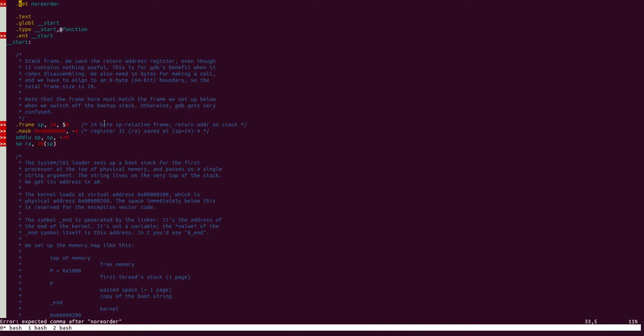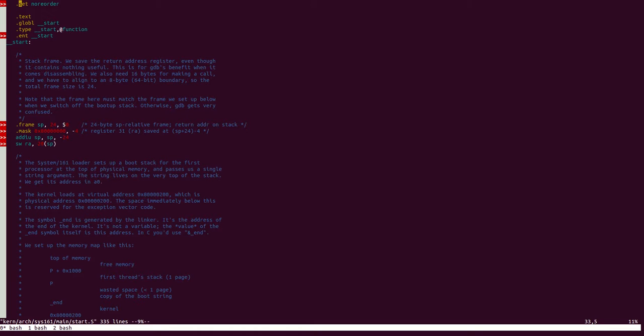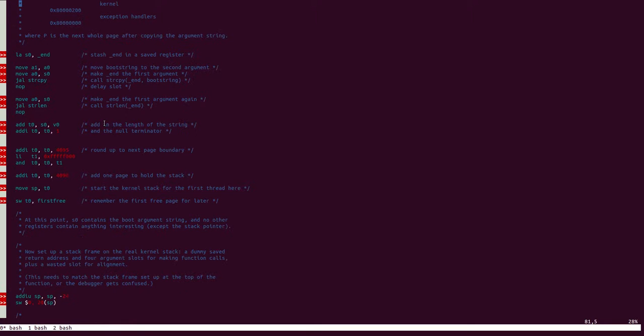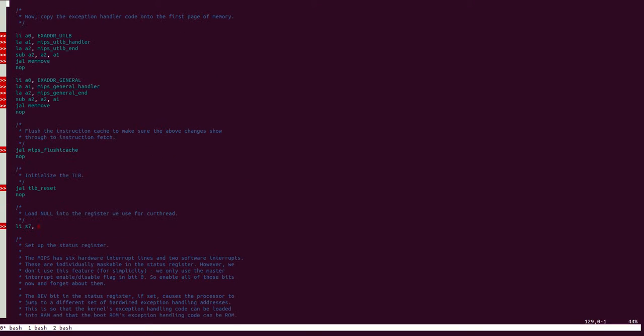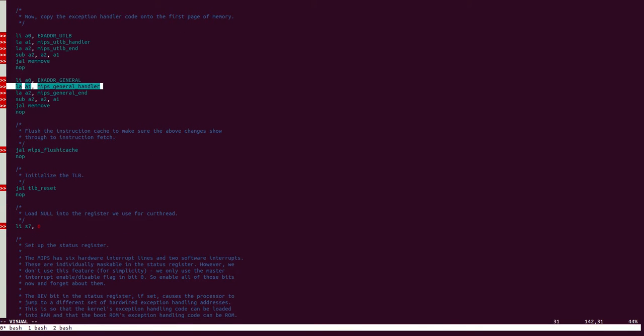We know that the interrupt service routines, or ISRs, are loaded into memory very early during kernel boot. The code that does this can be found in the following file. This is the same file that we looked at while tracing how the kernel boots. Scrolling down this file, you can see that the interrupt service routines, in particular the MIPS General Handler, is loaded pretty early during boot.